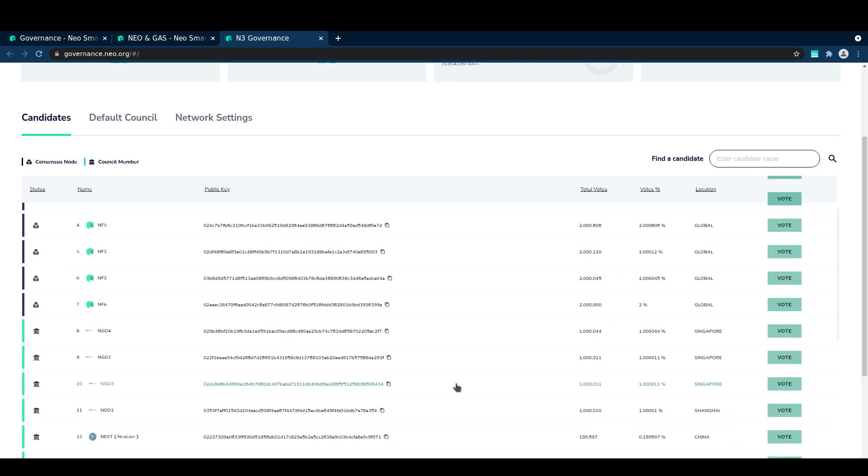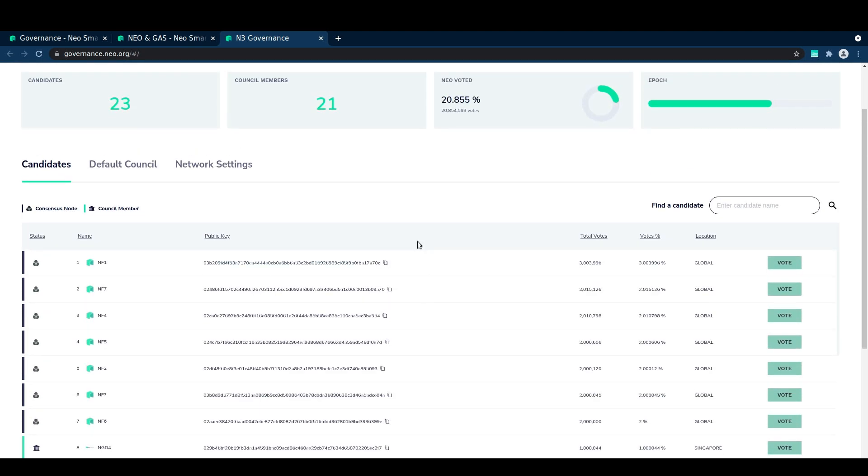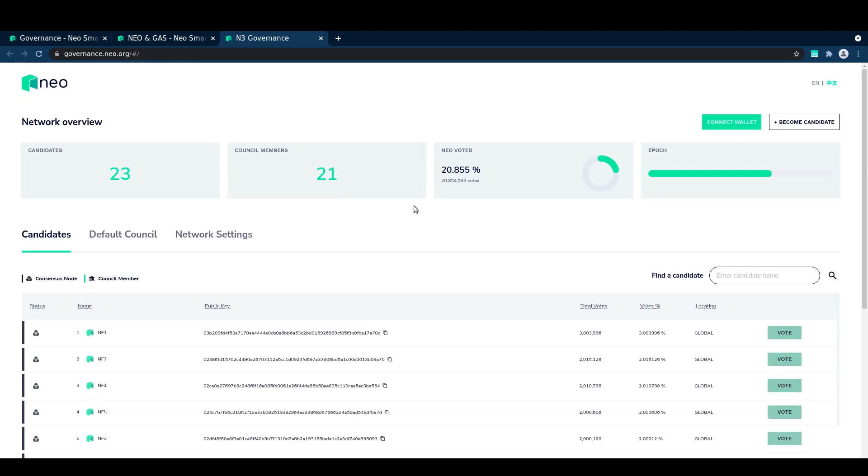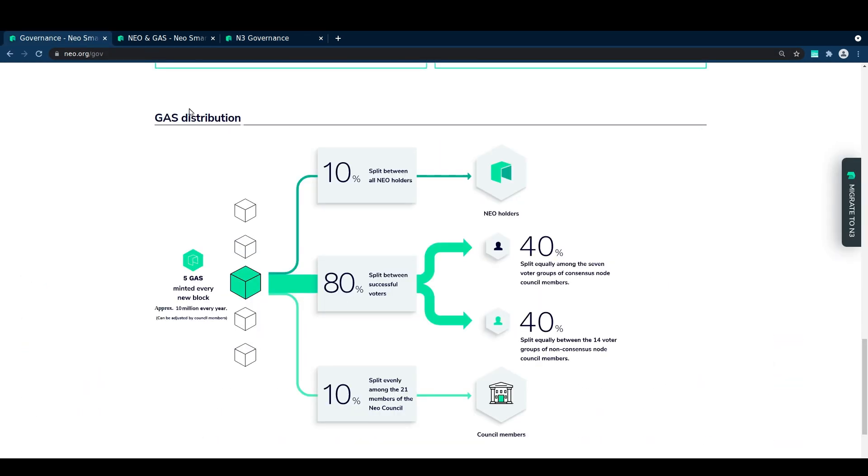This means that not only does each vote help safeguard the network and steer its growth in a hopefully decentralized manner, but it also gives you access to an increased rate of gas generation.